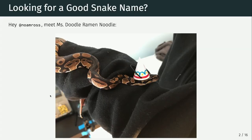I have some expertise here — we just got a ball python, and my son decided to name it Doodle Ramen Noodle. So I like to think that we're really good at naming animals. So if you need another long name for a pet, let me know and we'll hook you up.